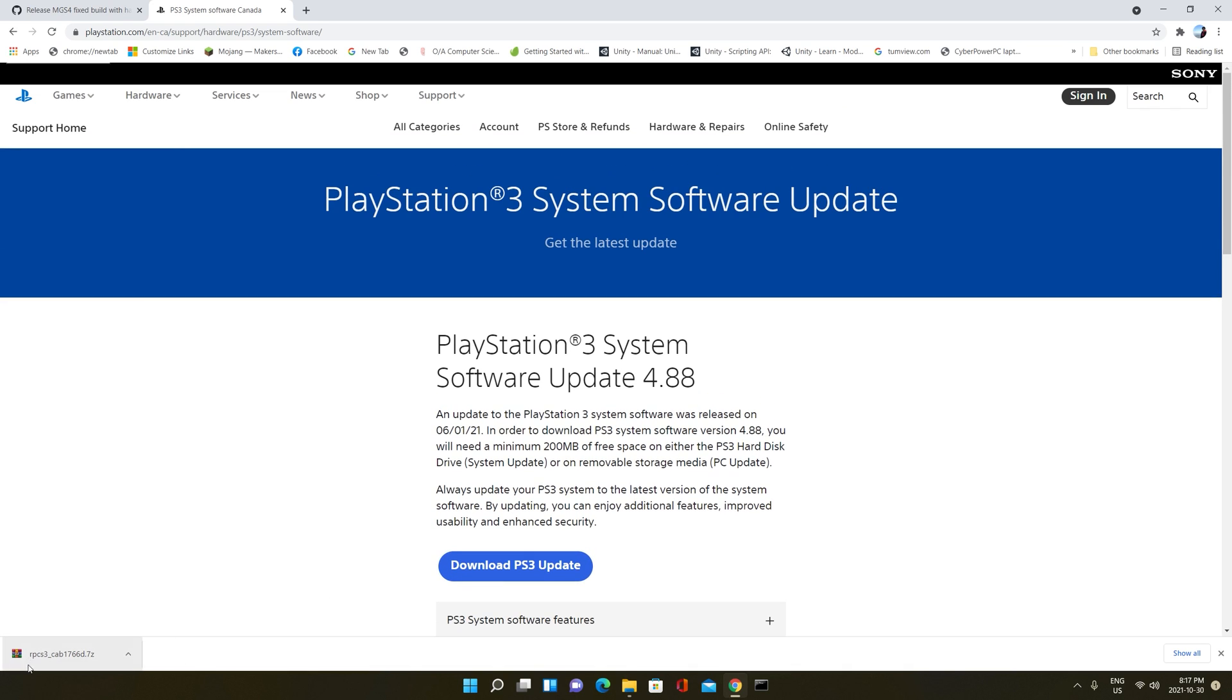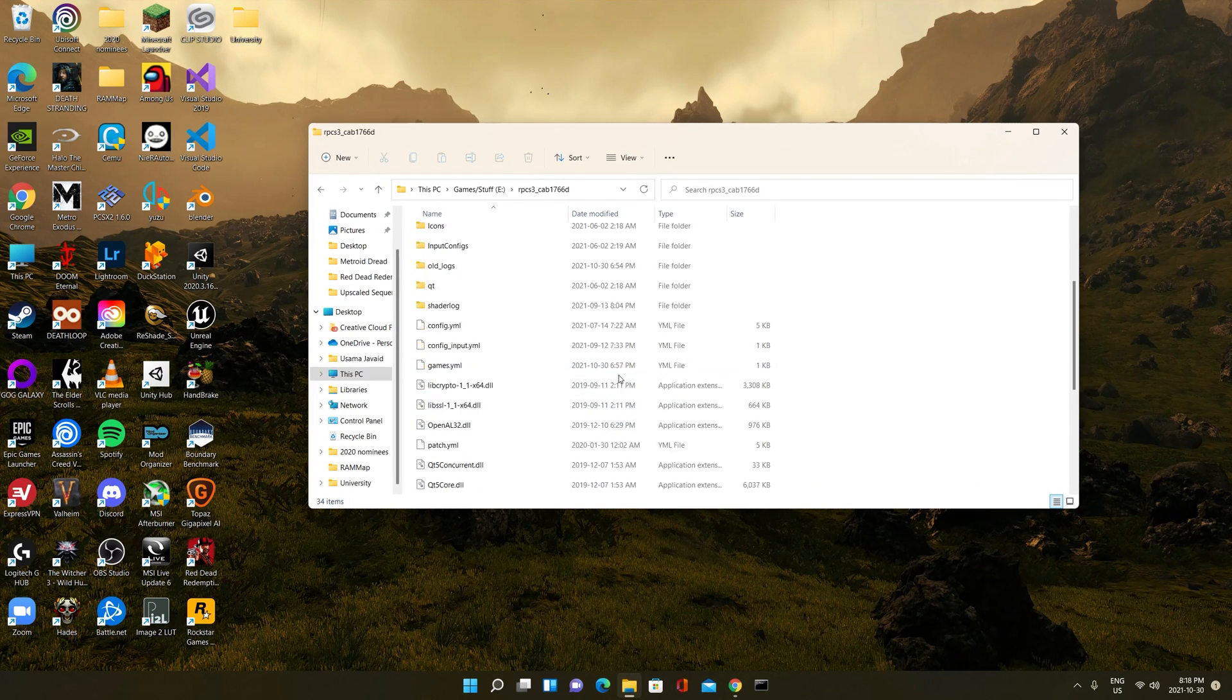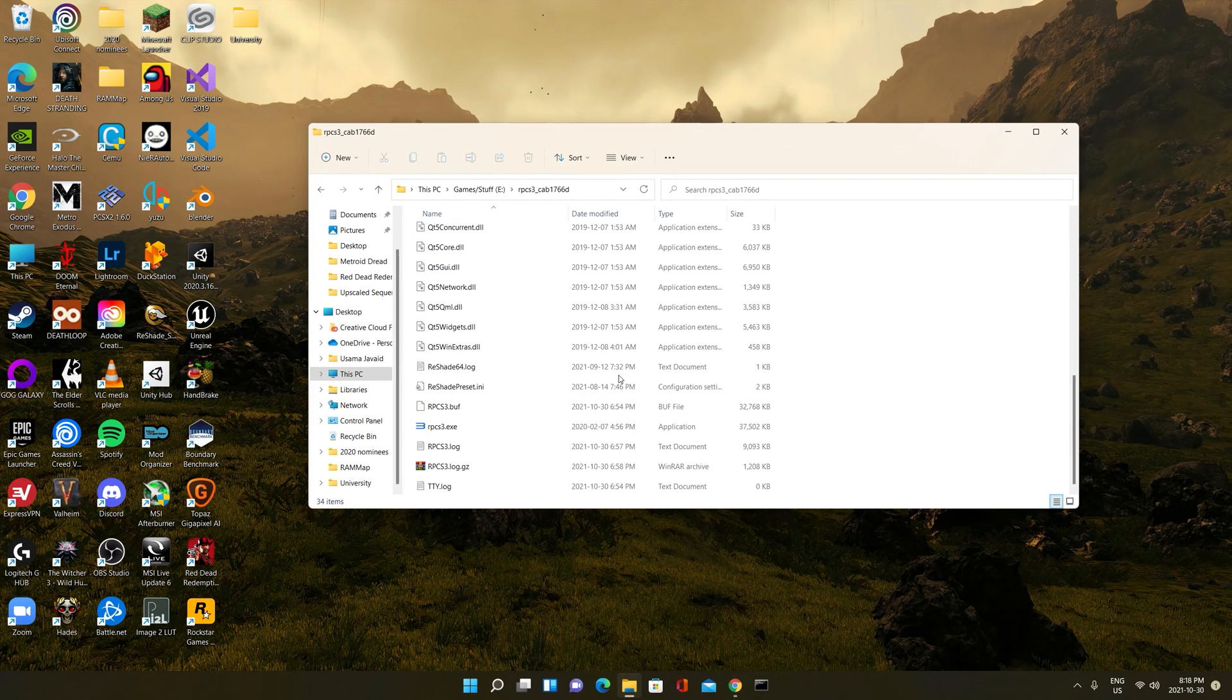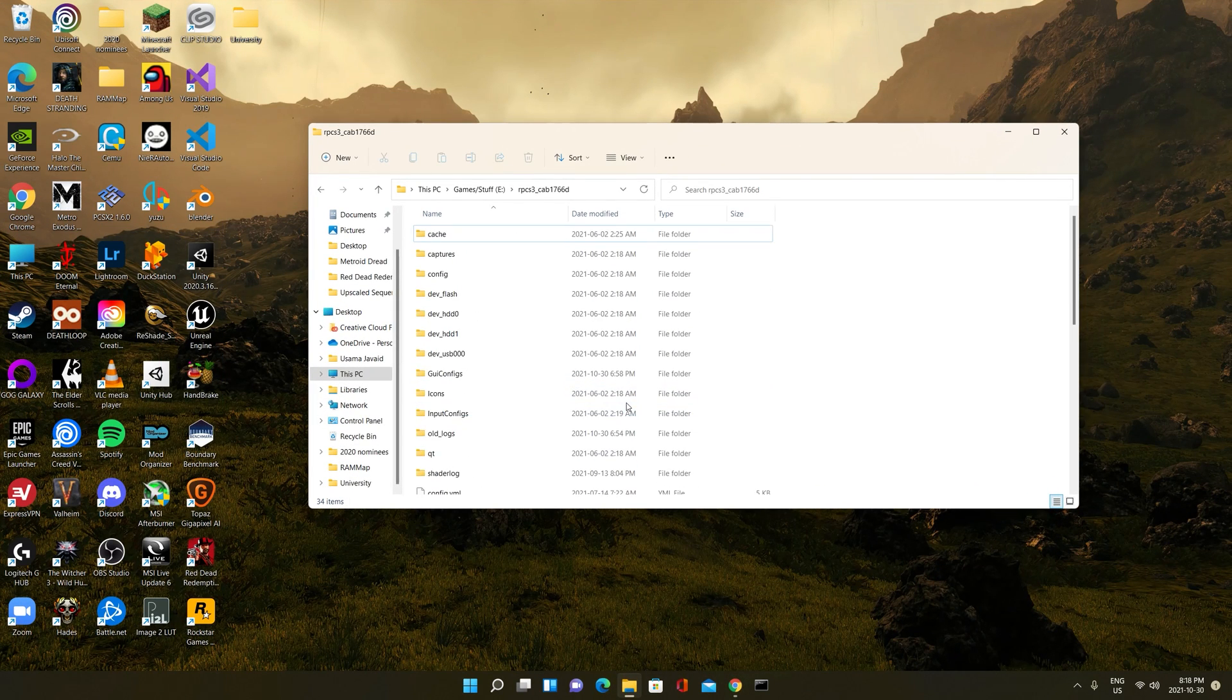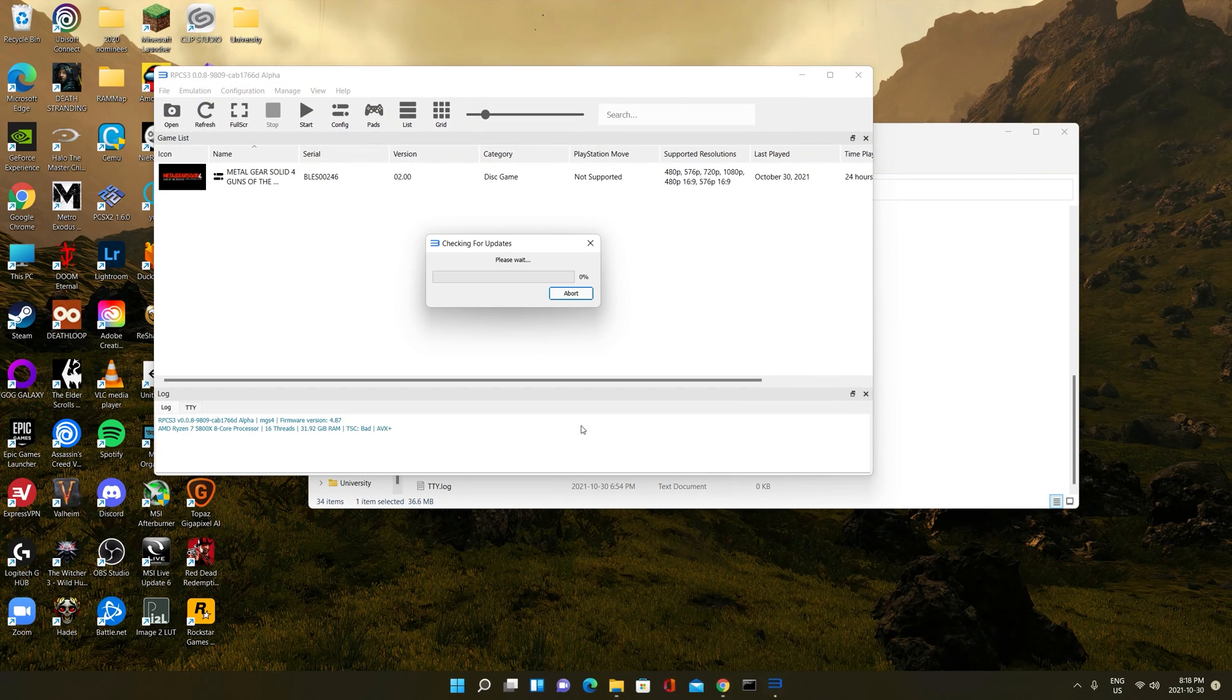What you do is you extract this version of RPCS3 that we just downloaded. When you extract it, it should be like this. Just like the official version of RPCS3, this is very similar. You don't really need to do anything aside from the basic initial setup. So what you do is you open it.